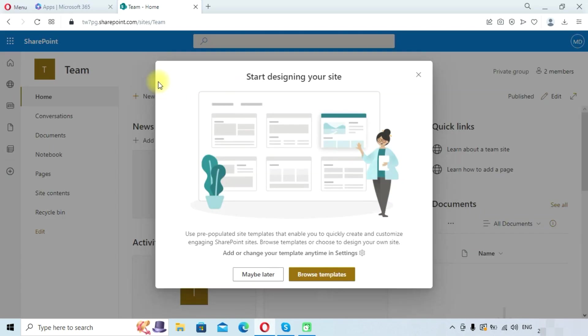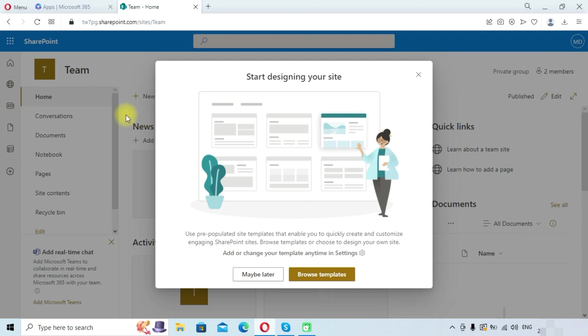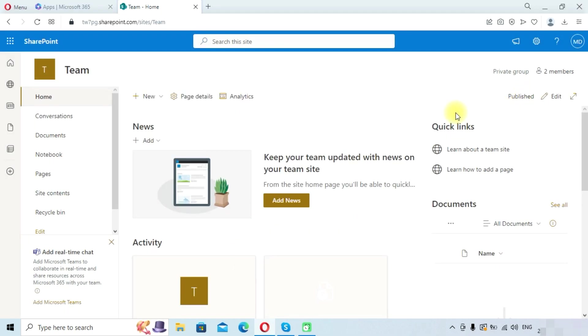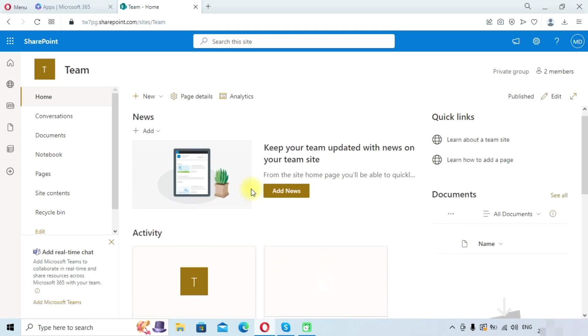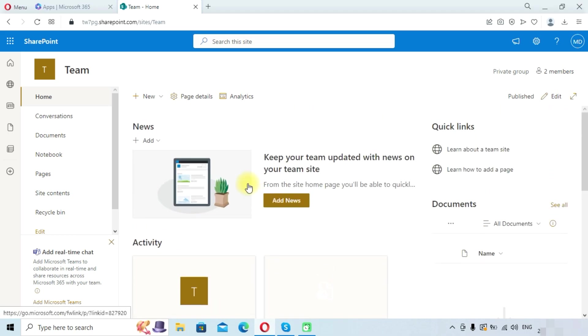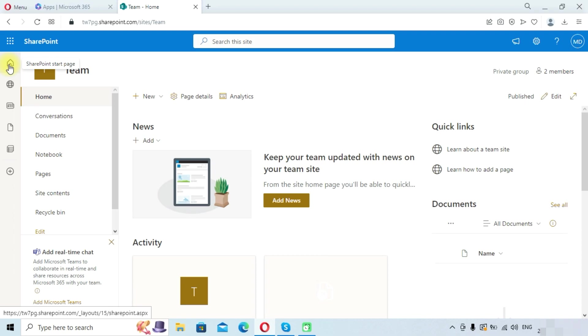You can see the site has been created successfully. You can browse templates and add it, or you can do it maybe later. You can see your site is published. You can edit and make changes according to your needs. Now we will see how to create communication site.